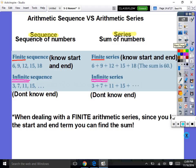A sequence is just a bunch of numbers with commas in between — for example: 6, 9, 12, 15, 18. A series is a bunch of numbers being added, the sum of a bunch of numbers — 6 plus 9 plus 12 plus 15 plus 18. A finite sequence or series has a known start and end — it doesn't continue forever. That's what makes it finite.